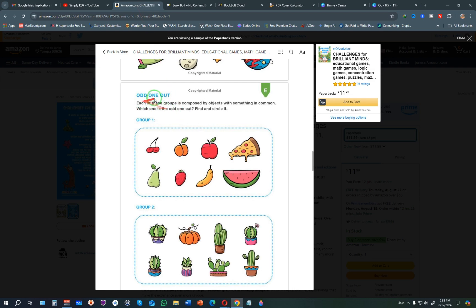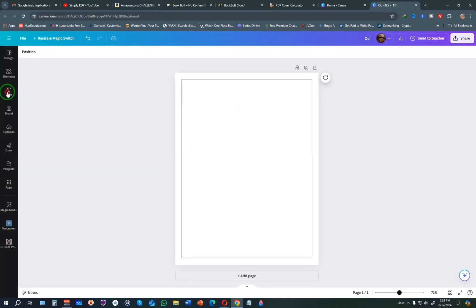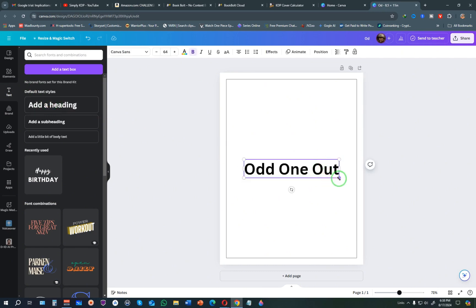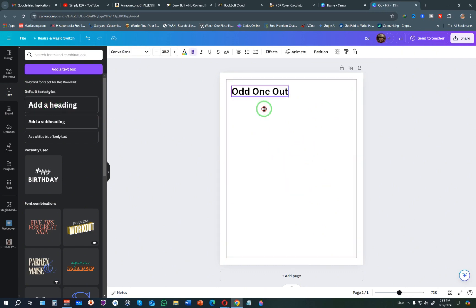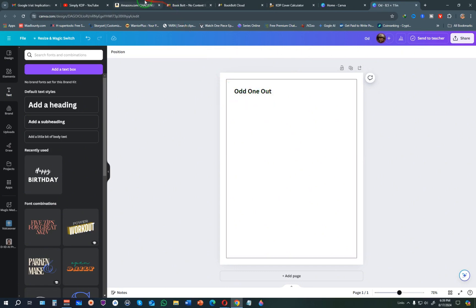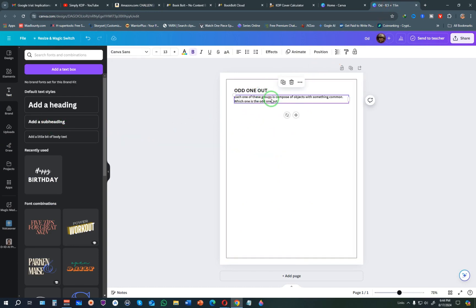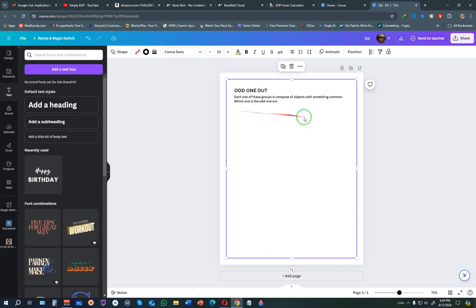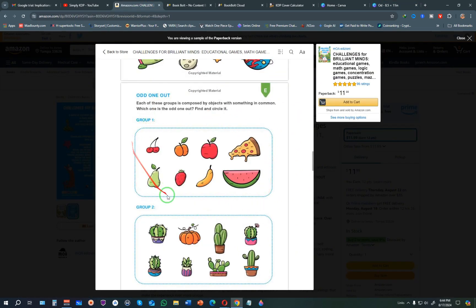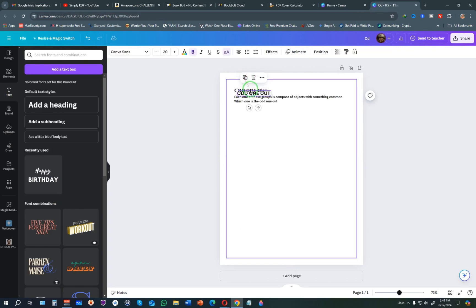Next, add some text. Click Text and choose Add Heading, then drag it to the top and set the font size to around 25. Type 'Odd One Out' and change it to uppercase. Then add a subheading with supporting text. Duplicate the heading and bring it down, typing 'Group One.' We now have our heading and first group label in place.